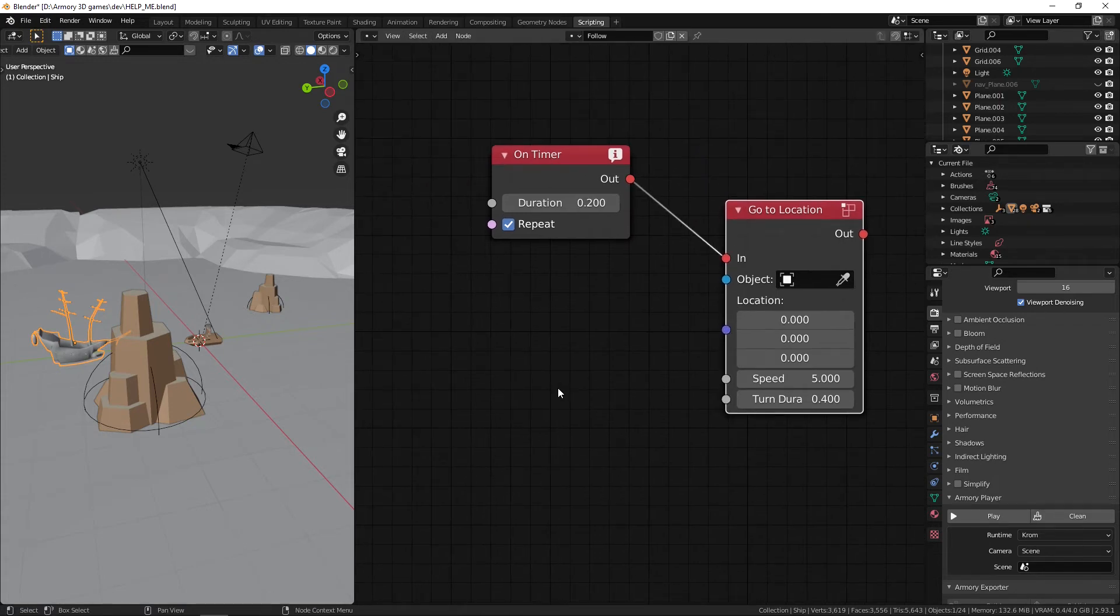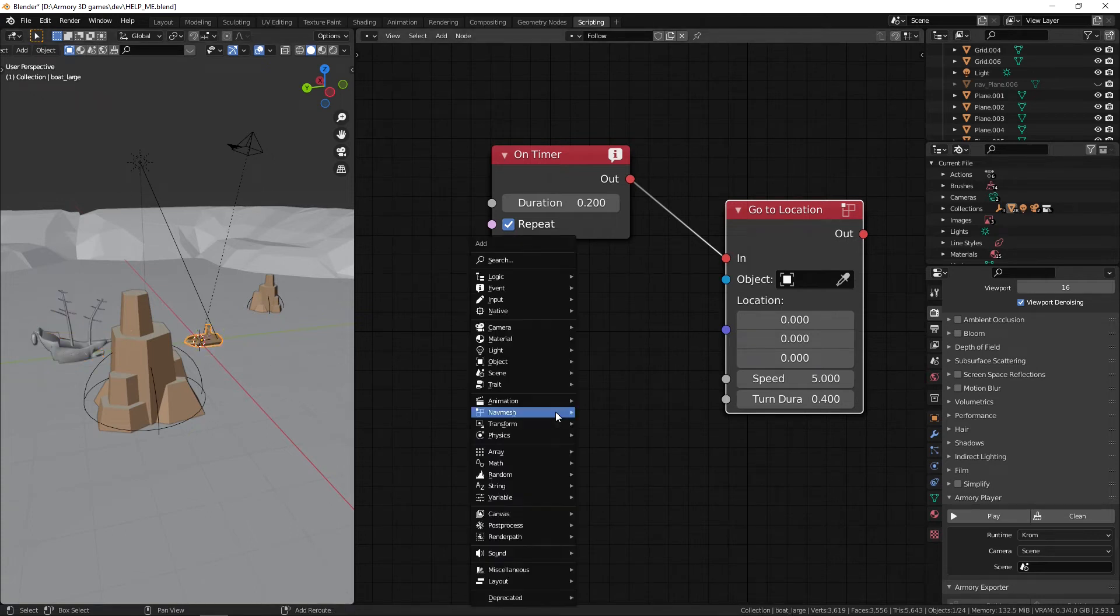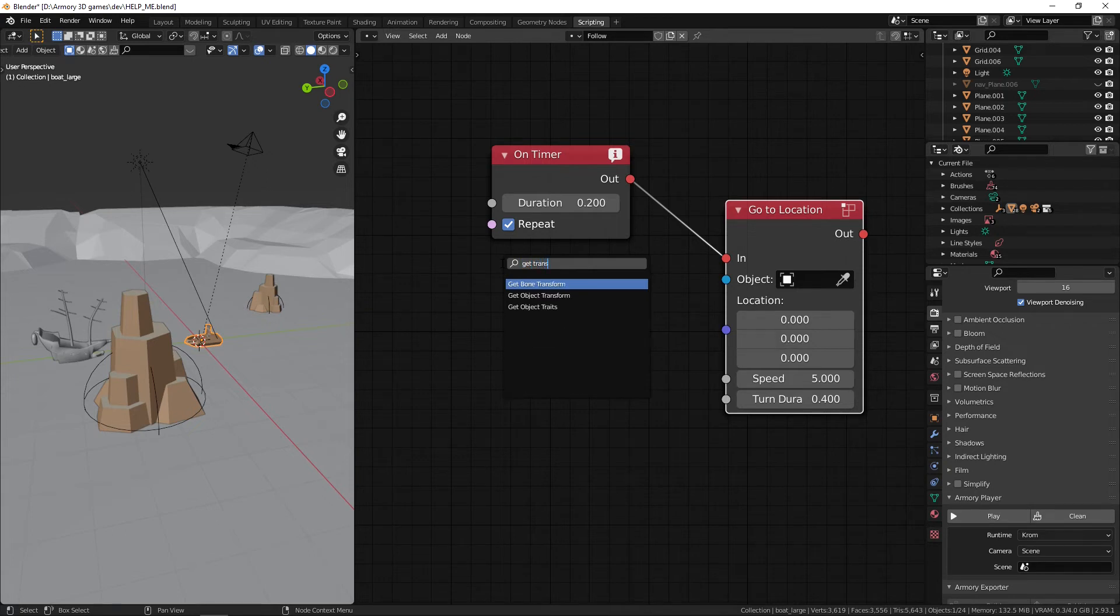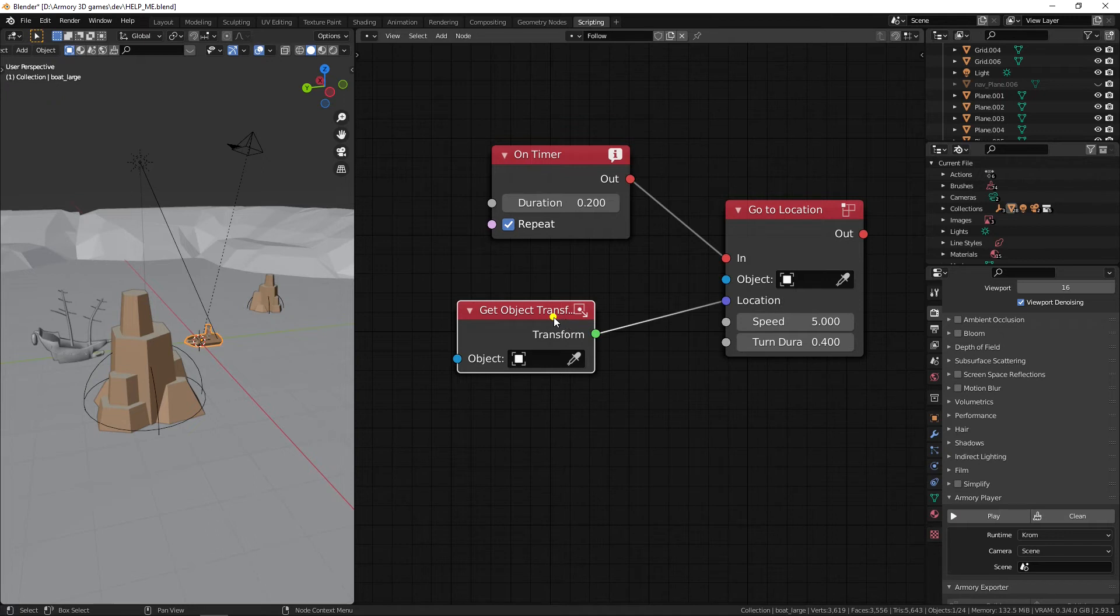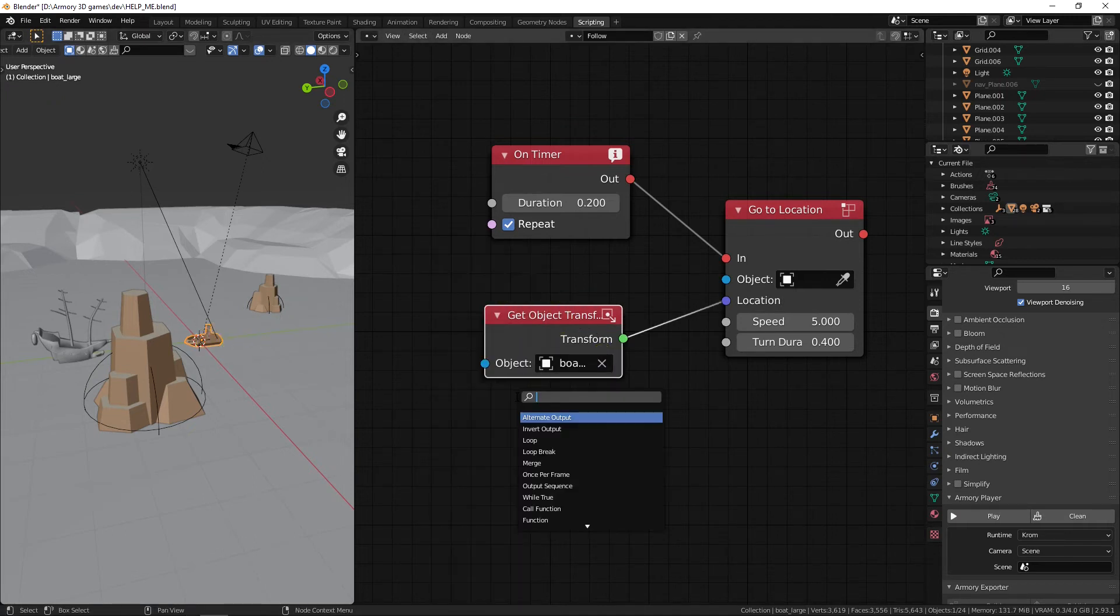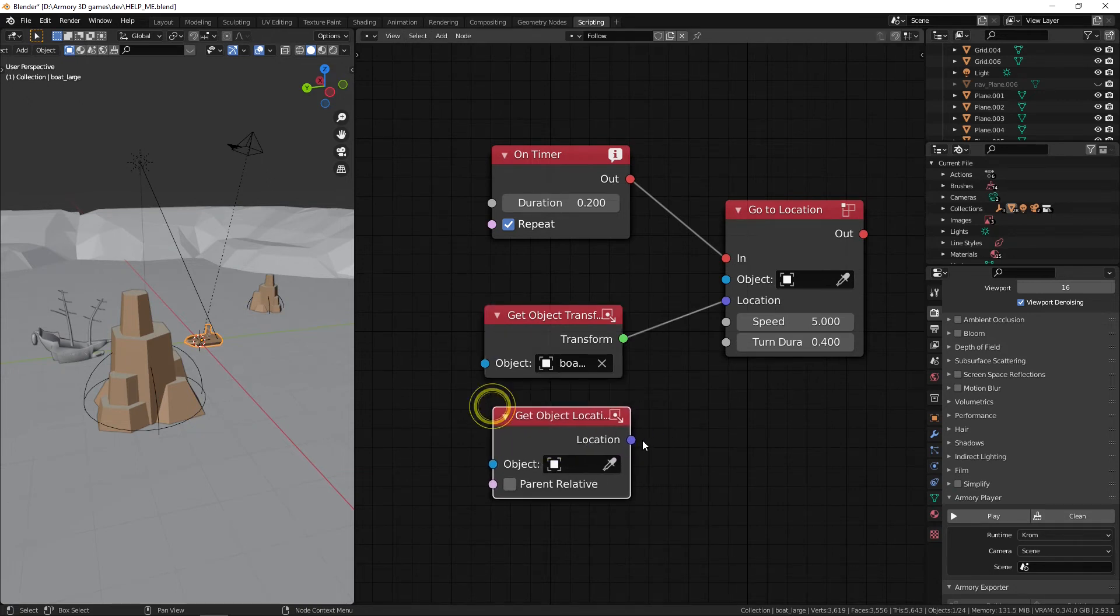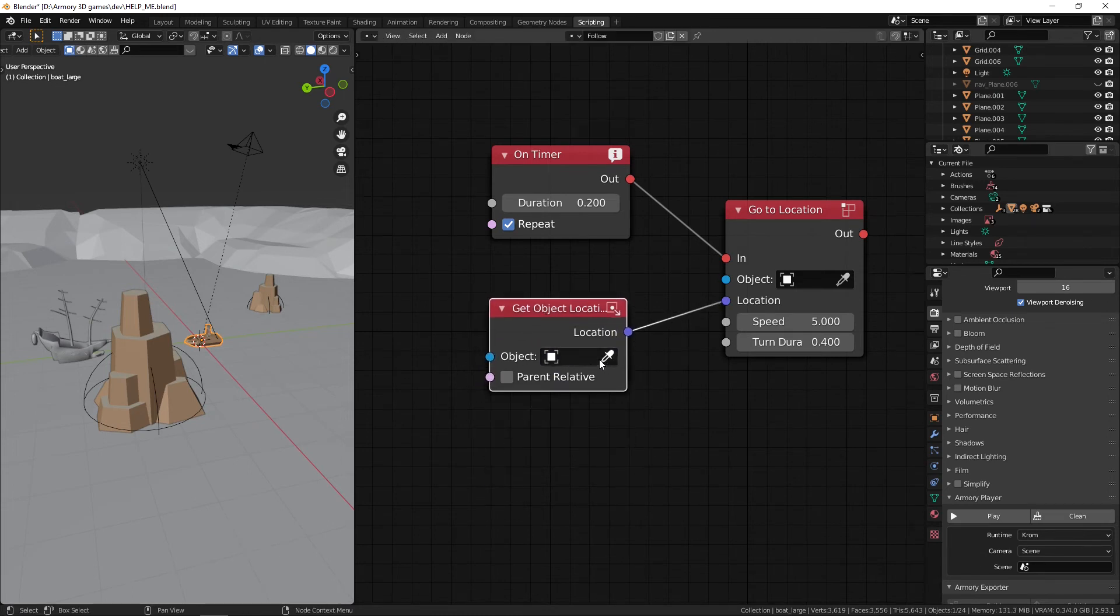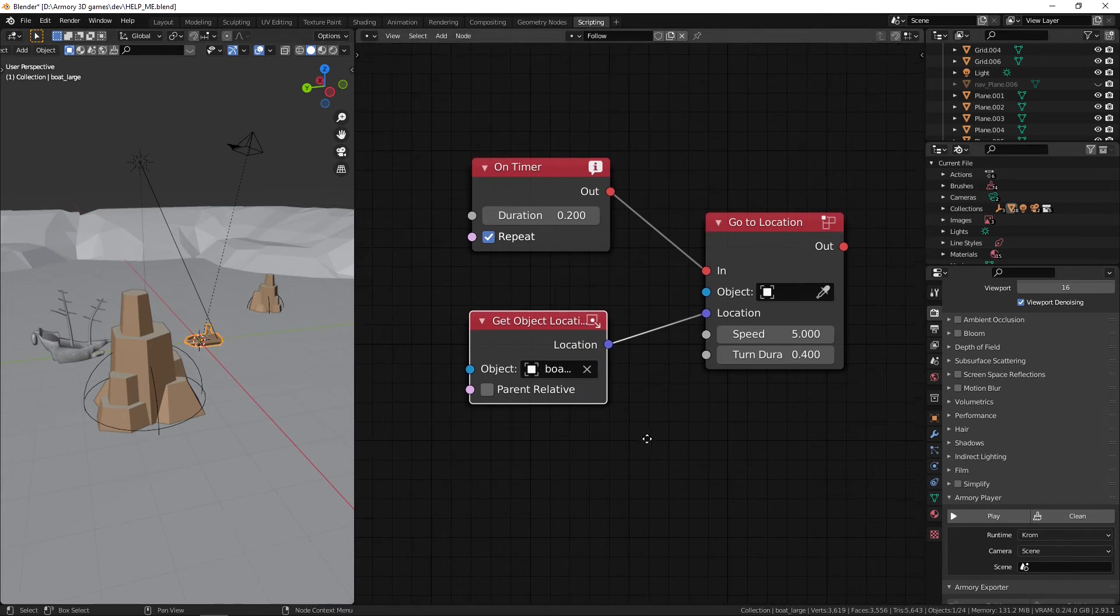And we need to actually just get transform of the object. Now the object in question is going to be the boat. In fact, let's just get the Get Location of the object, because that's better, it's a better node. We can get the object's location and the object in question is going to be the boat. Yeah, that's better.